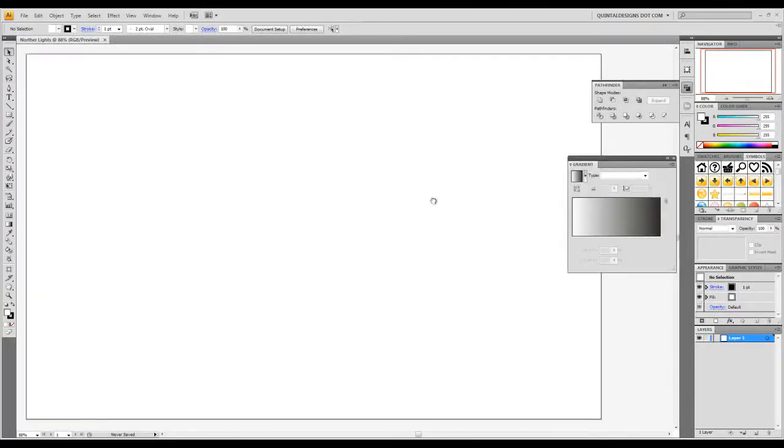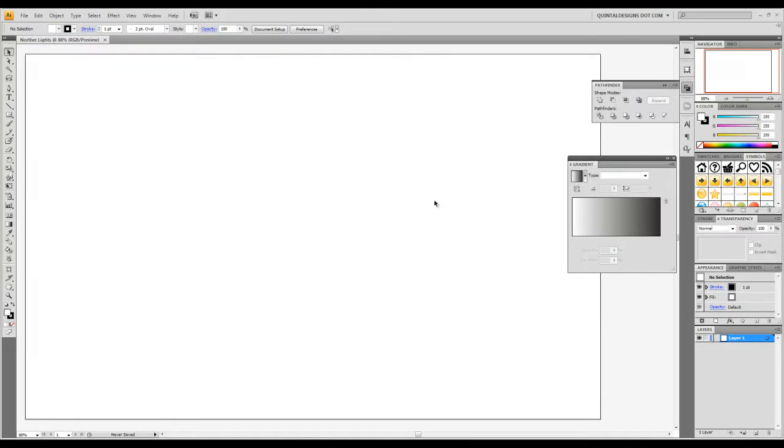Now the effect we're going to go for is pretty popular. I would just do a Google image search to see exactly what this will look like. But we're going to make our own.